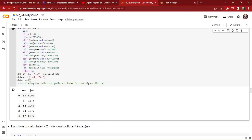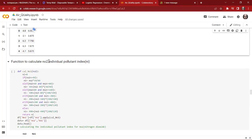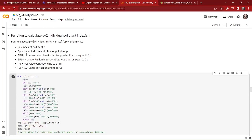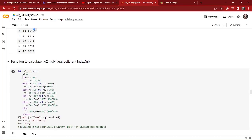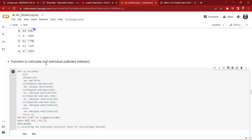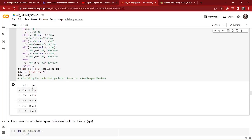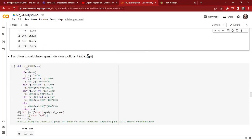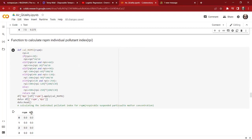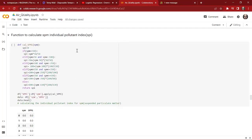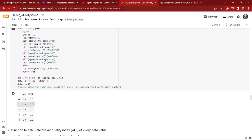As we can see, we get a new feature called SOI, which is the individual pollutant index for sulfur dioxide. Now we do the same thing for nitrogen dioxide — we convert the formula into a function which returns the individual pollutant for nitrogen dioxide. Then we do the same for RSPM, returning the RPI, which is the individual pollutant index for RSPM.